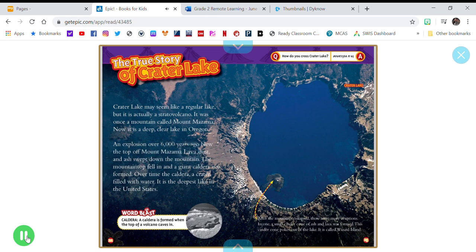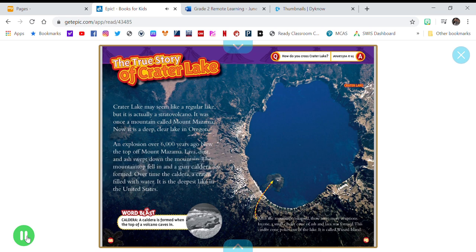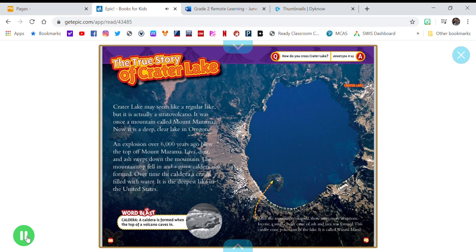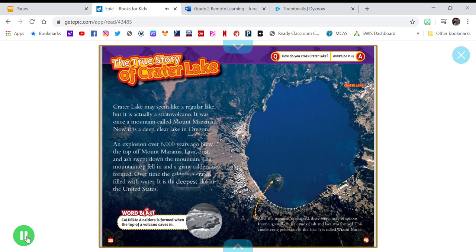Lava, dust, and ash swept down the mountain. The mountaintop fell in, and a giant caldera was formed. Over time, the caldera, a crater, filled with water. It is the deepest lake in the United States.